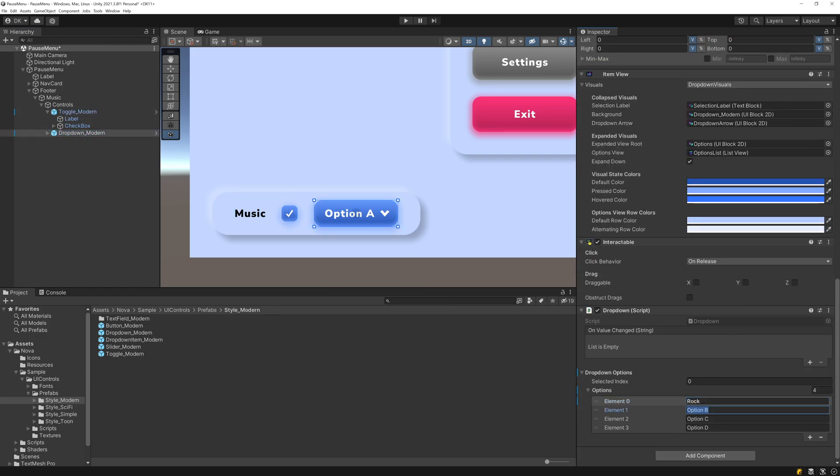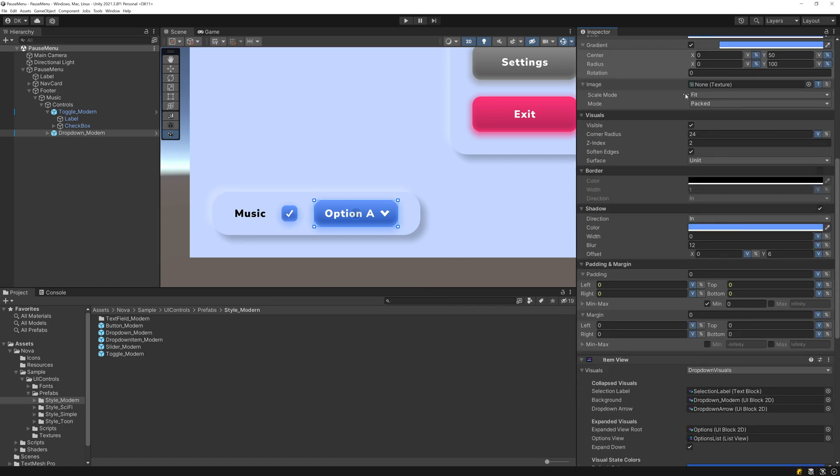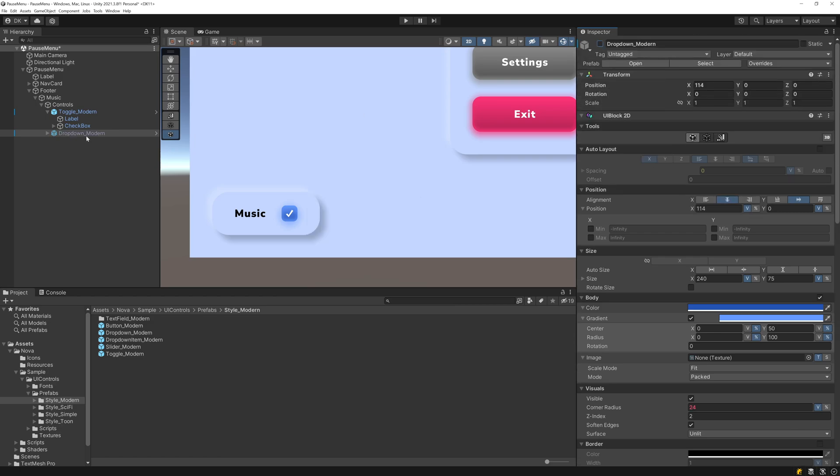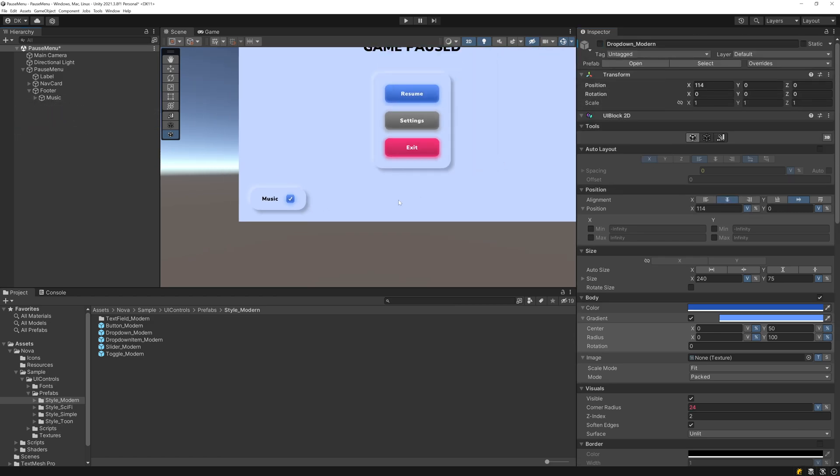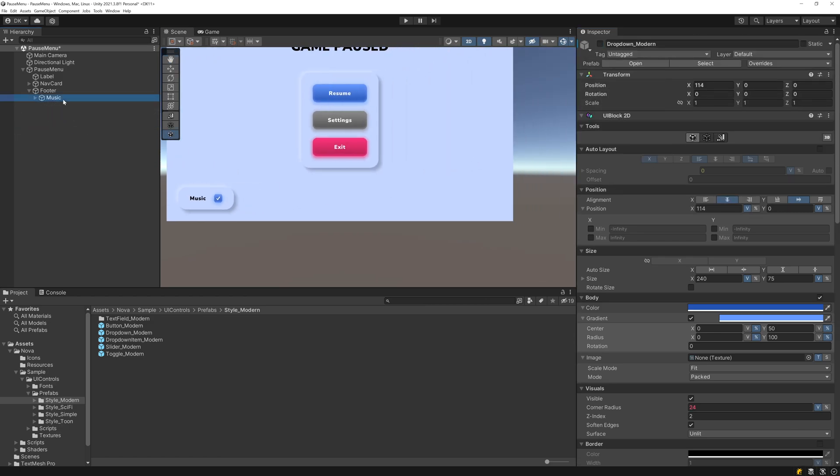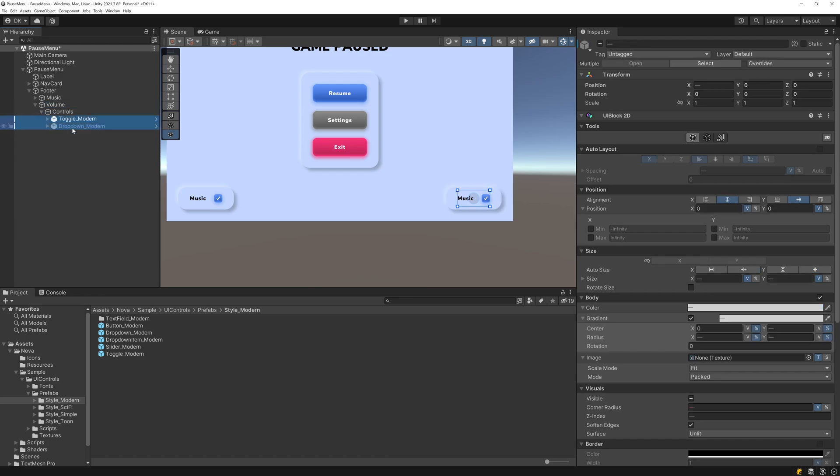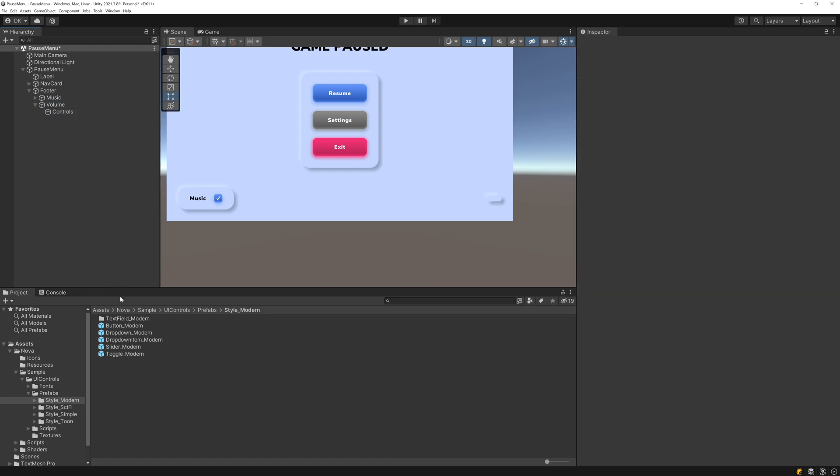And now let's add some options for music genres. I'll have Rock, Hip Hop, Pop, and Techno. And I'll start this dropdown as disabled. So now let's go ahead and add our volume slider. So I'll duplicate this music selection and I'll rename this to Volume.